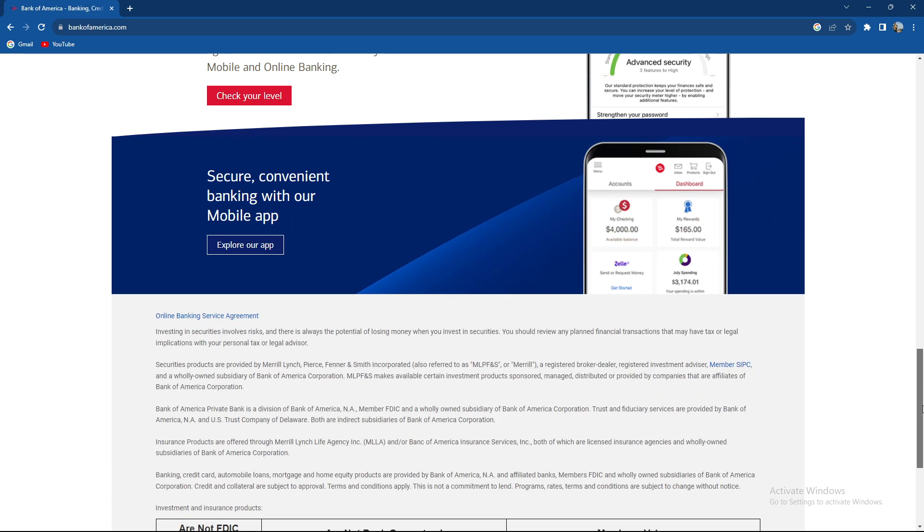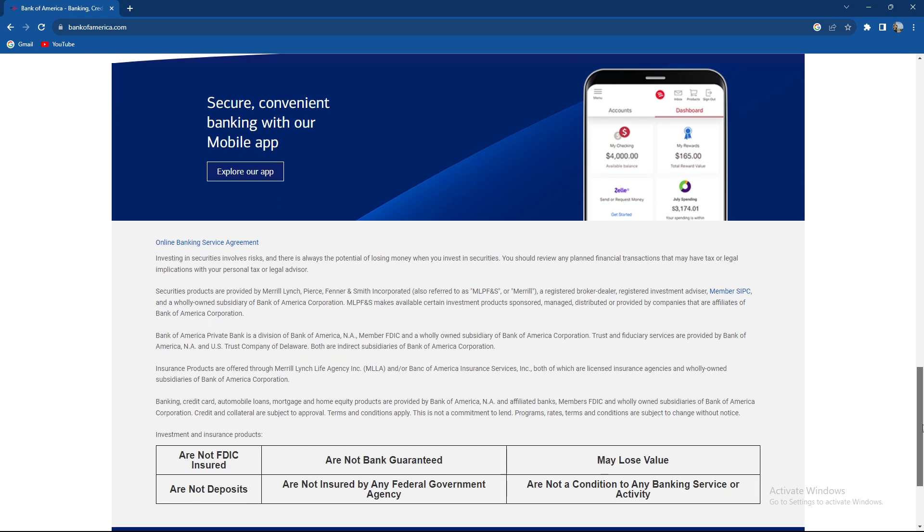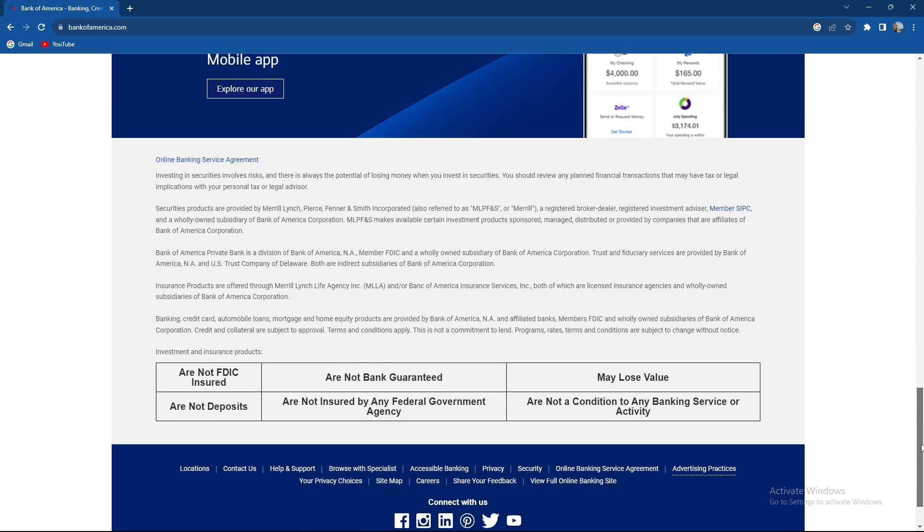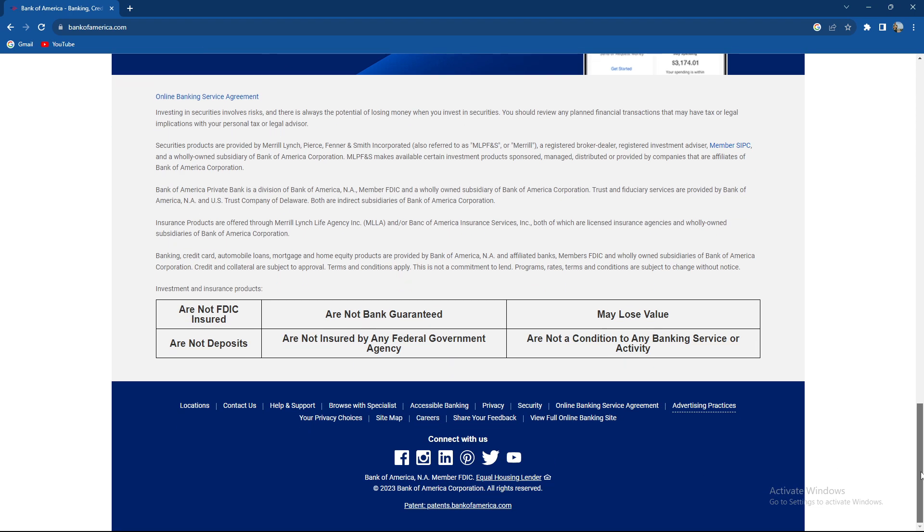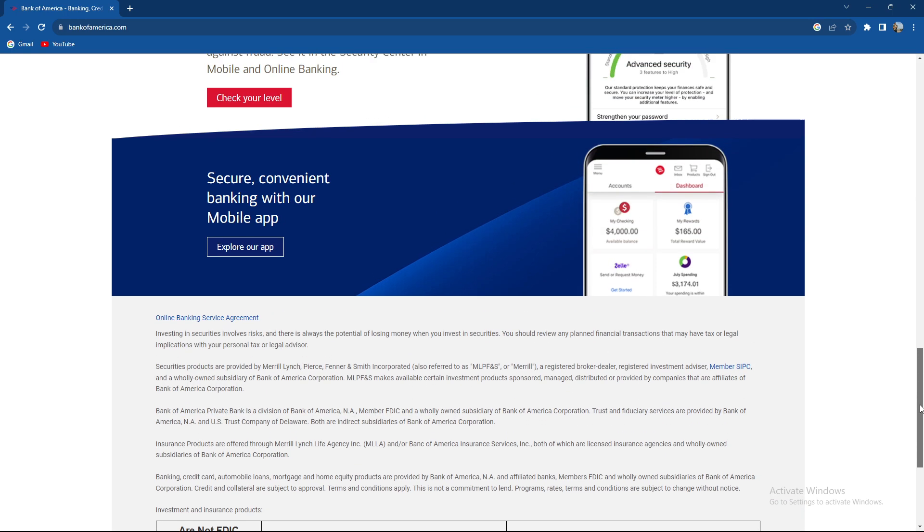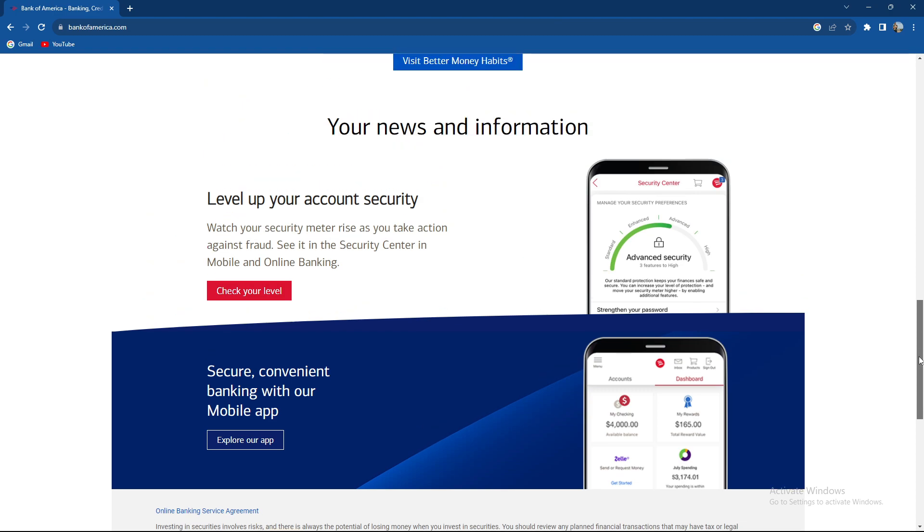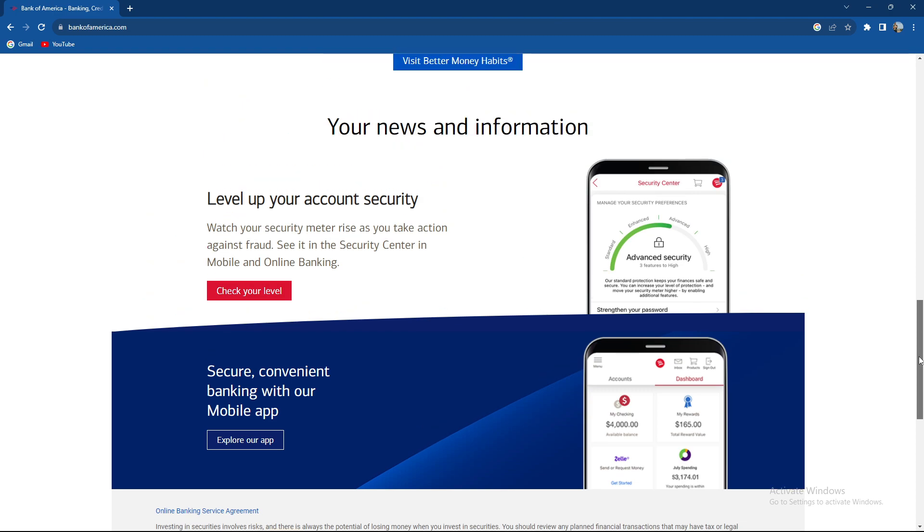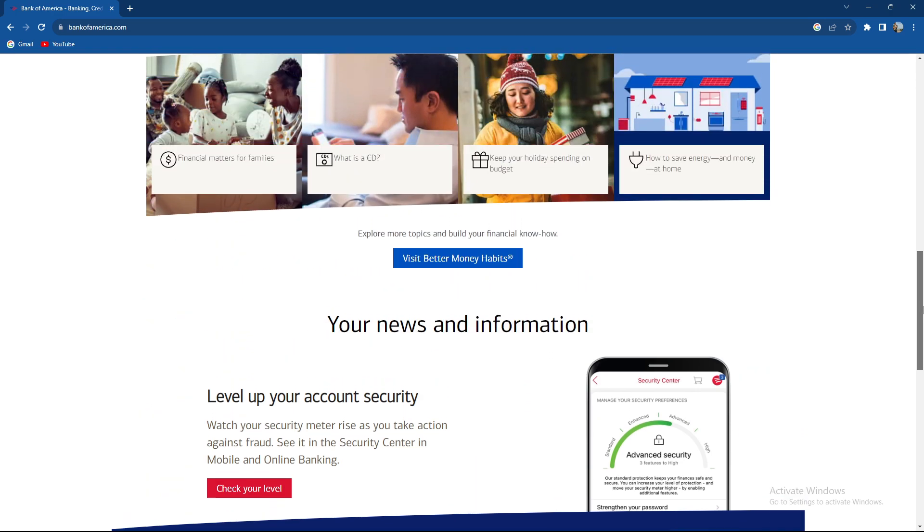Such as account number and routing number as well, of course. Then you need to enter the amount you want to transfer from forex to Bank of America and just confirm the withdrawal. Then the process time can vary.